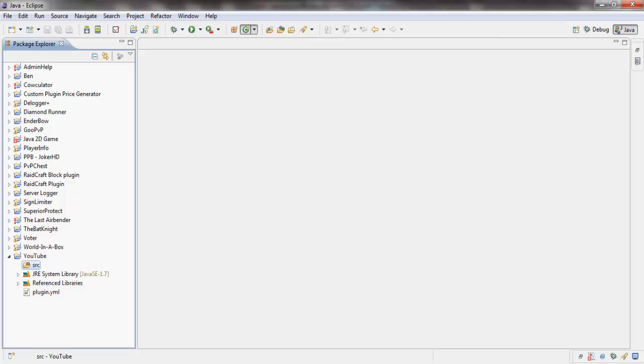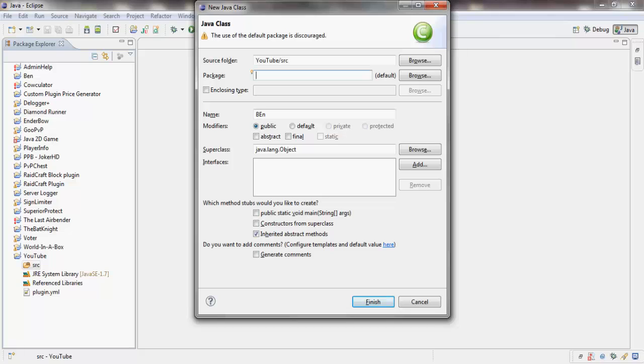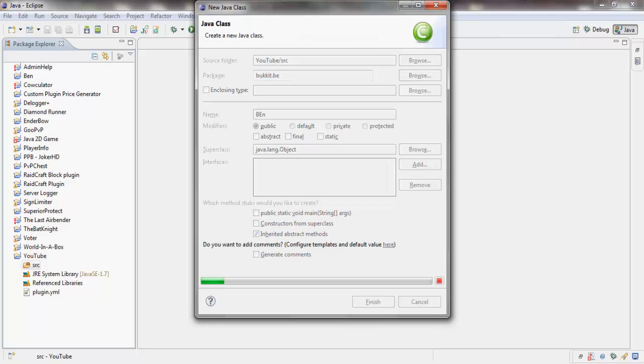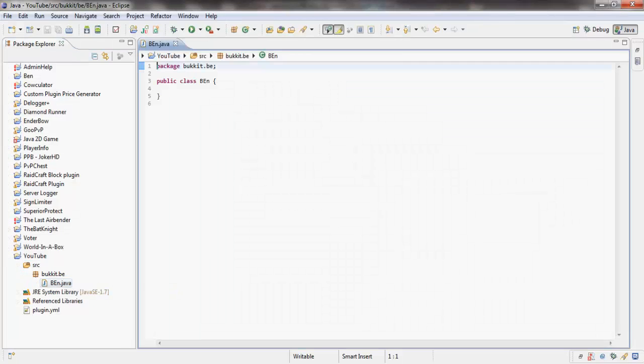Let's make a new class. I'm just going to make this package, I'm going to call this package Bucket.BE. Ben has a capitalized E because that's how things work around here. It doesn't matter what you call it obviously.